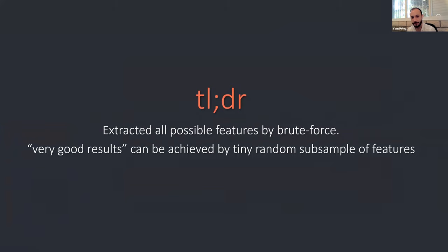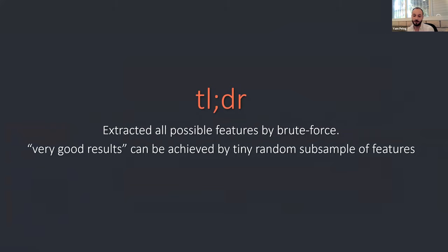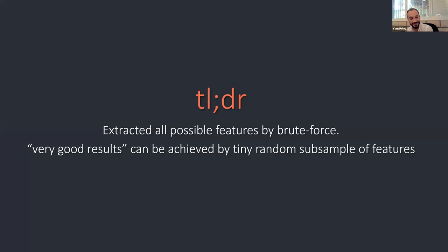Basically, I took a dataset, extracted all possible feature combinations by brute force one by one. And the result is that, apart from finding the optimal features, which is not surprising at all, you can get pretty good results really fast by random subsample features. And this is the takeaway of the talk anyway.